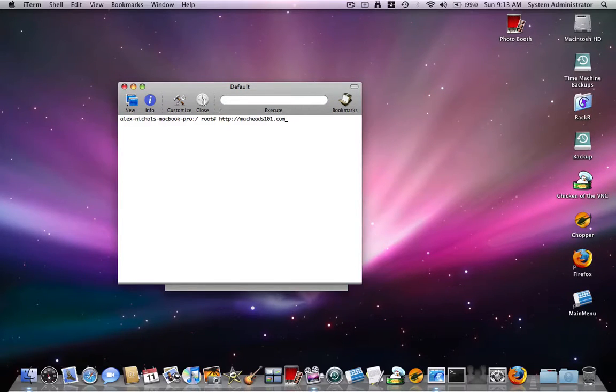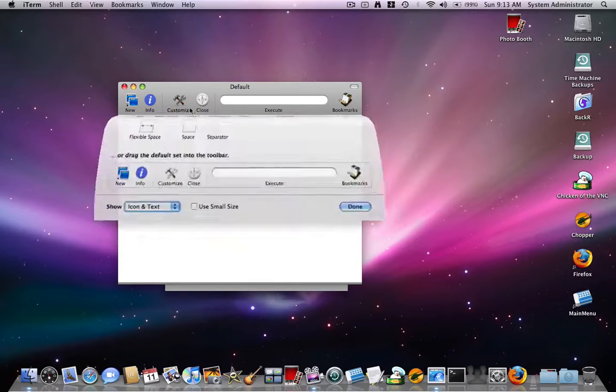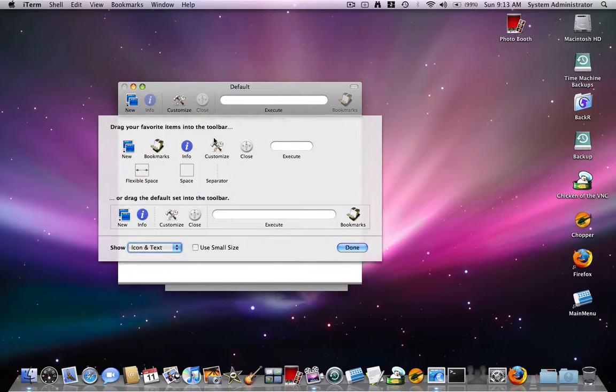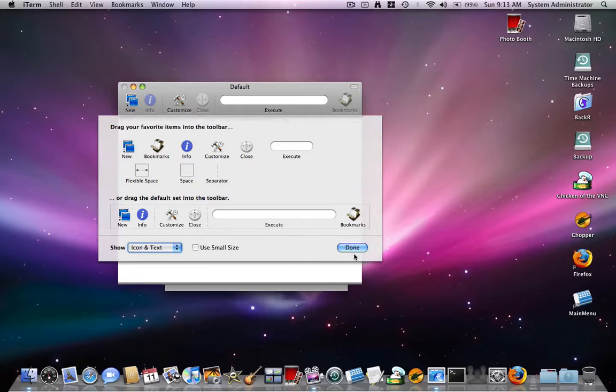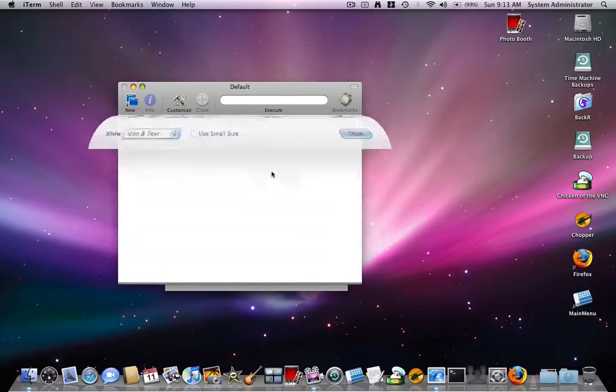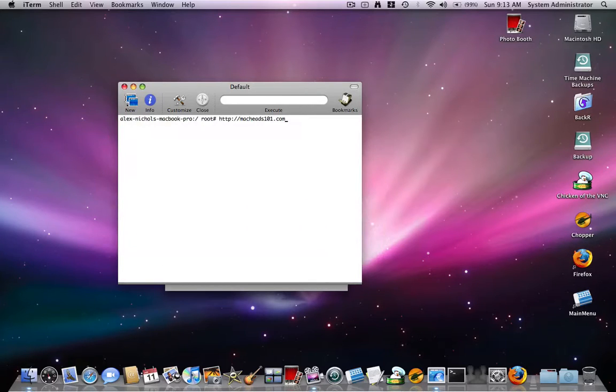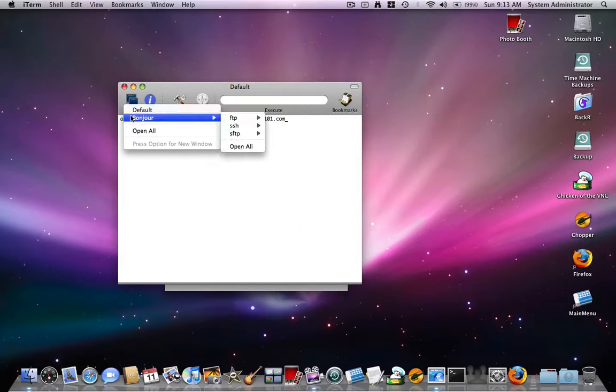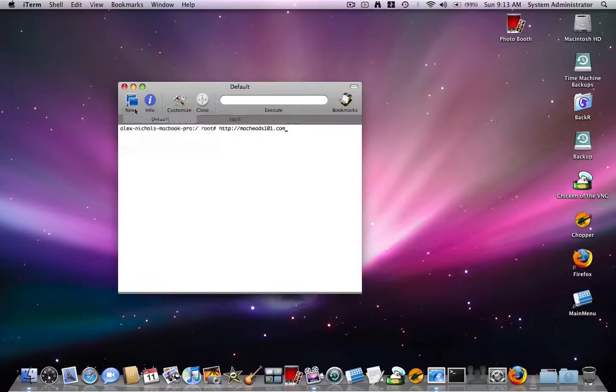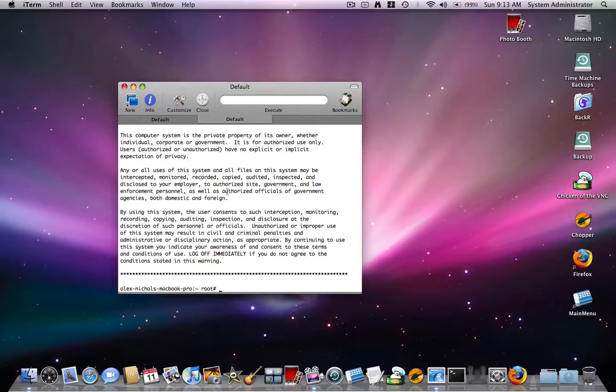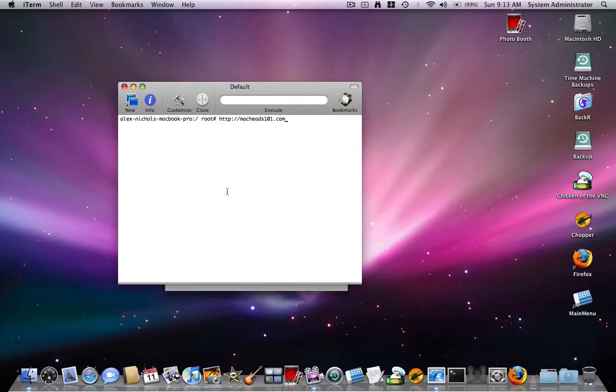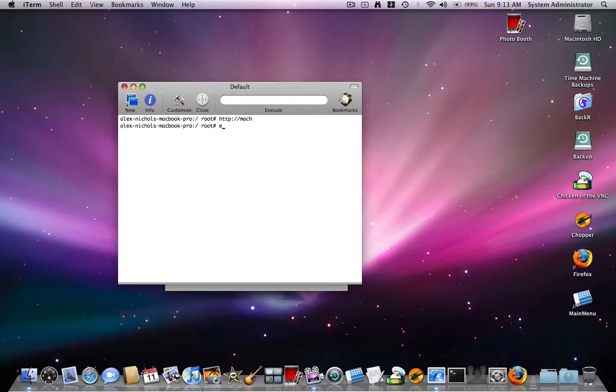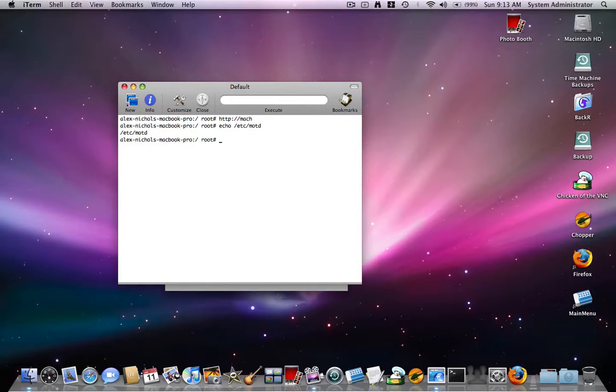There's of course a close button, a customize button. Not that much stuff we can add there. And of course a new default bonjour. And they have the nice tab system set up there.